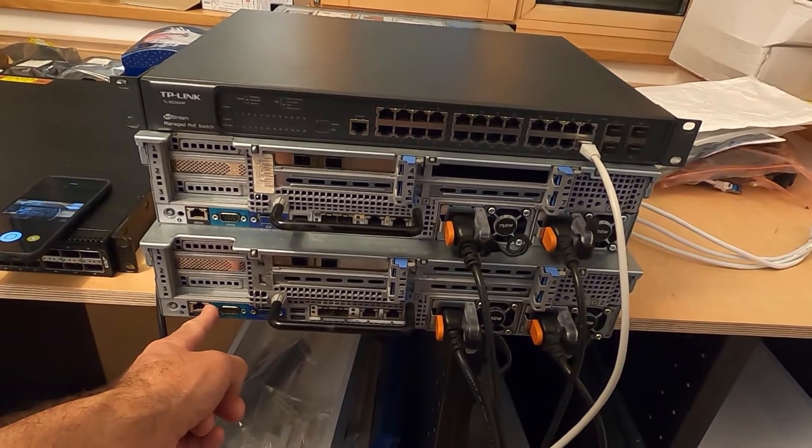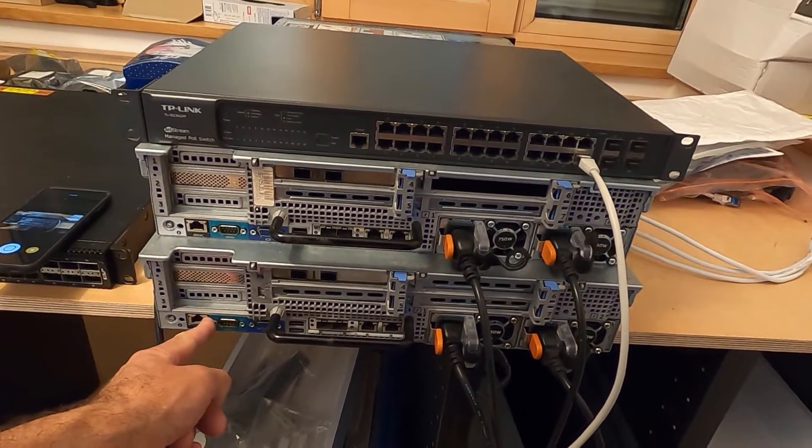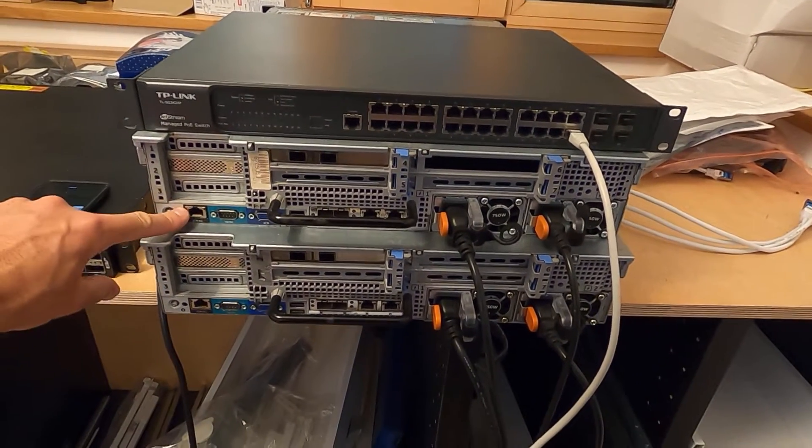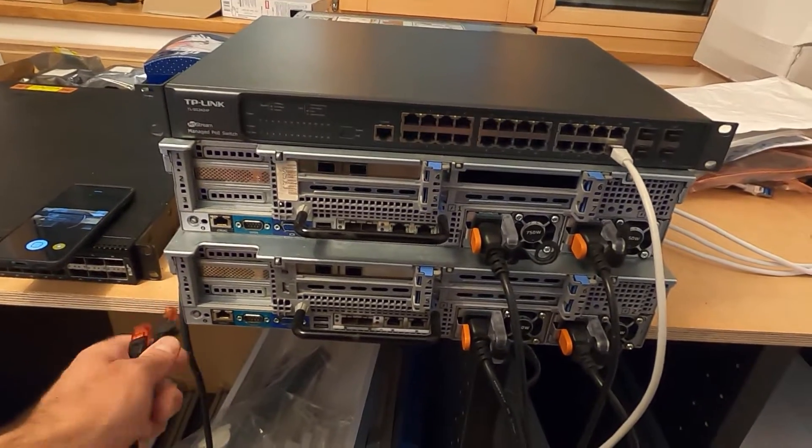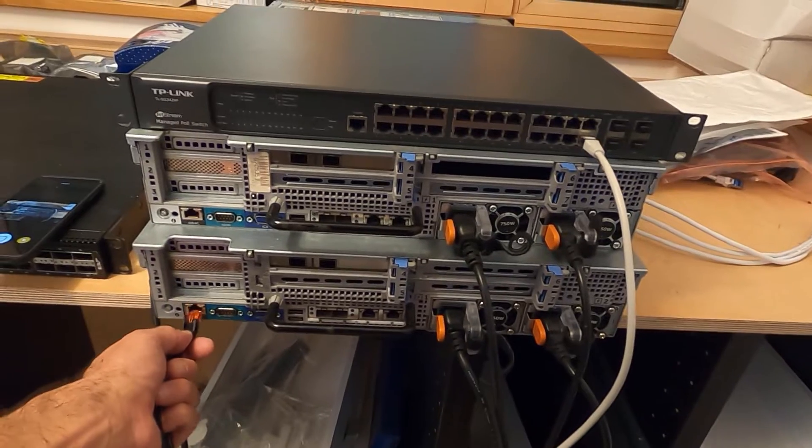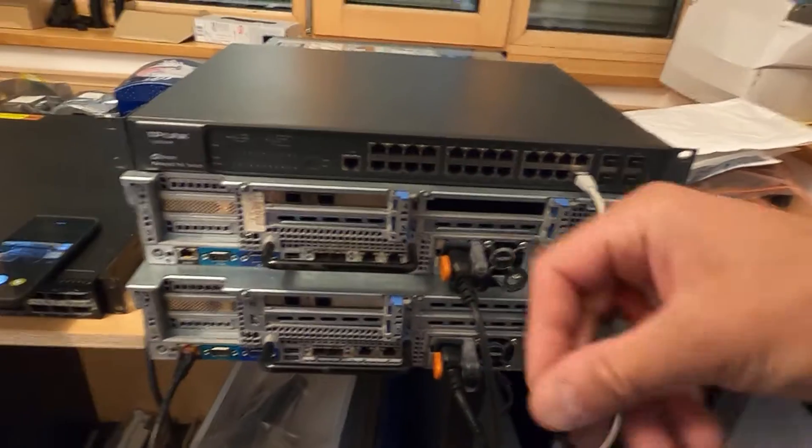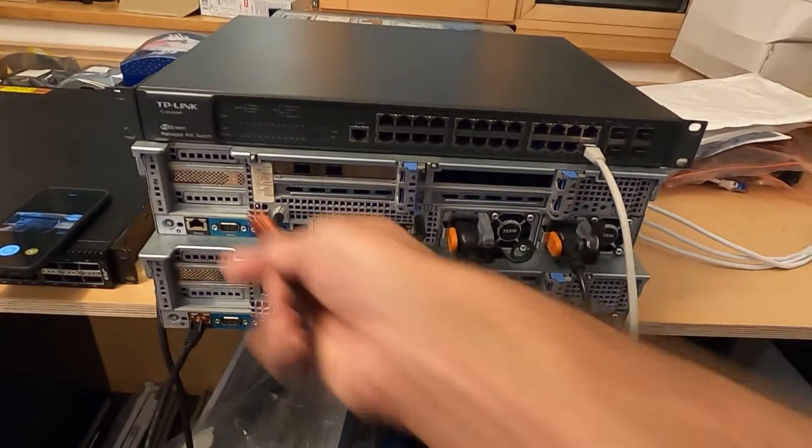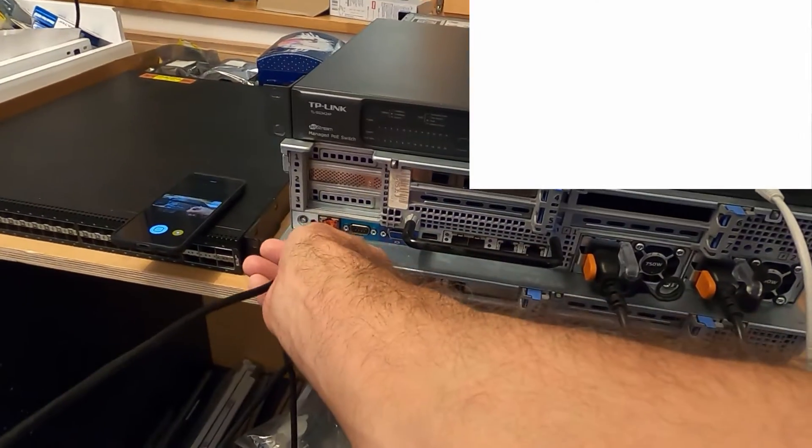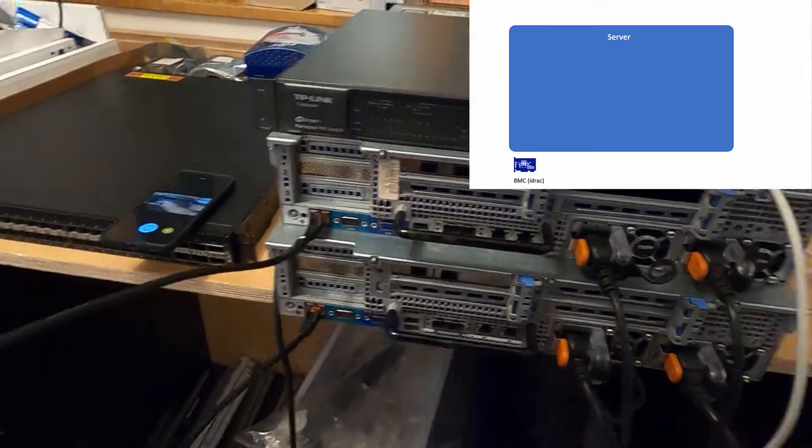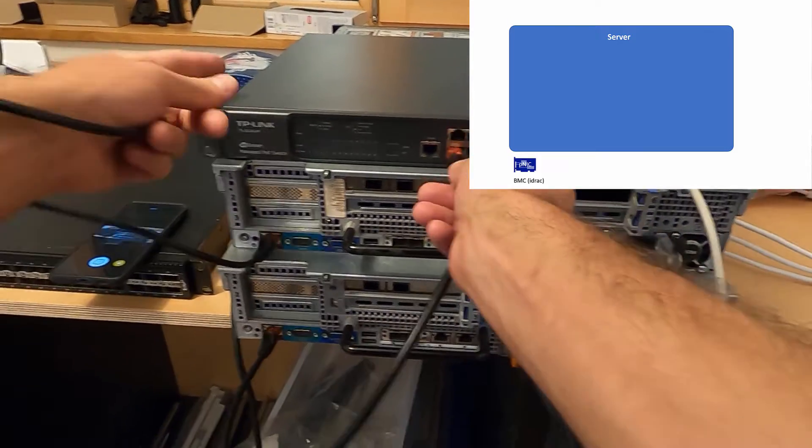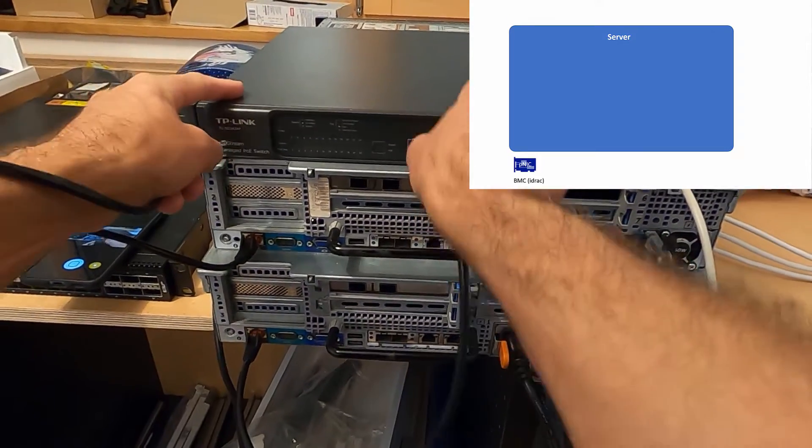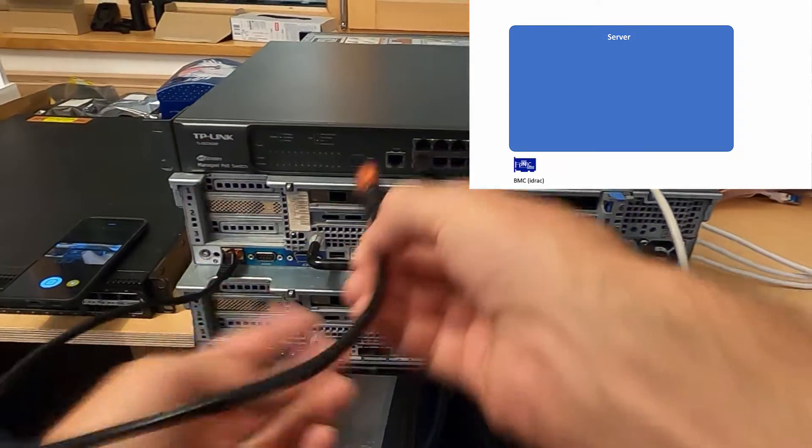Now let's have a look at the back and do some cabling. These are the iDRAC ports, the baseboard management controller ports for remoting, and I'm going to plug them into my one gigabit switch.